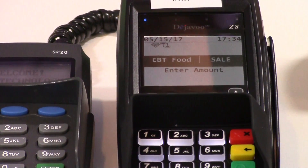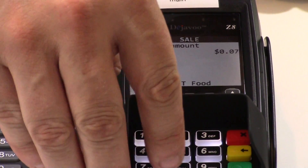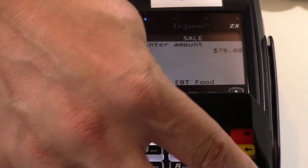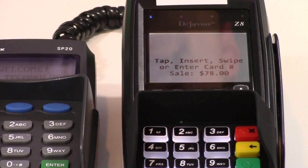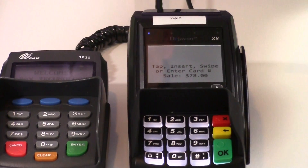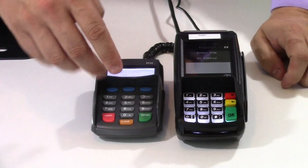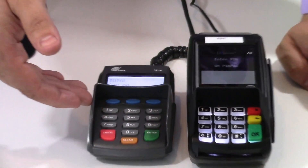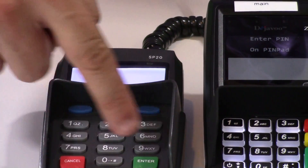You'll enter the amount that shows on the Venn screen and press OK. At this point it'll prompt you to run the EBT transaction. Almost all states are still swiping, so you'll swipe the card. Next, the amount will show up on the pin pad and the consumer will have to put in their pin number.